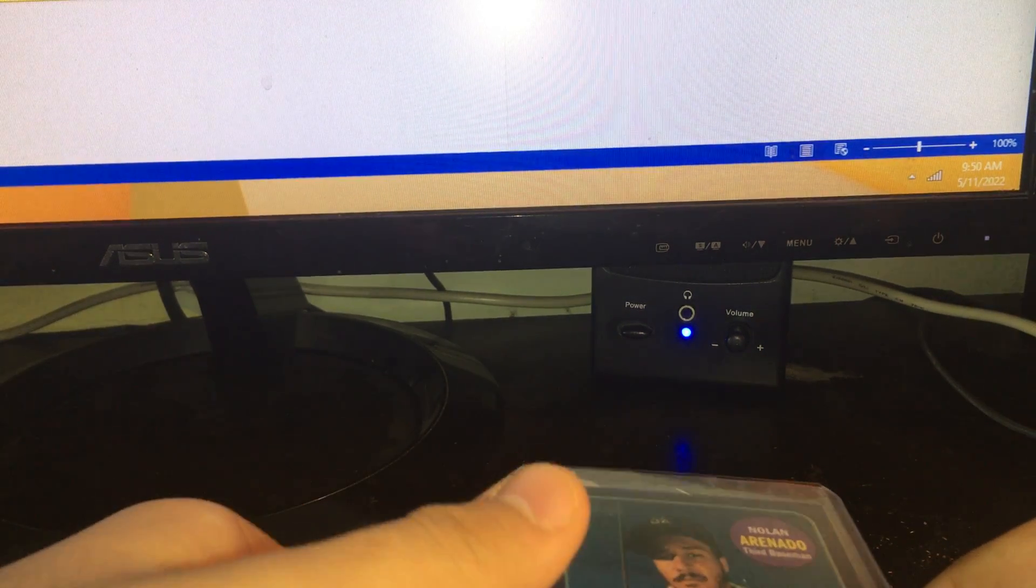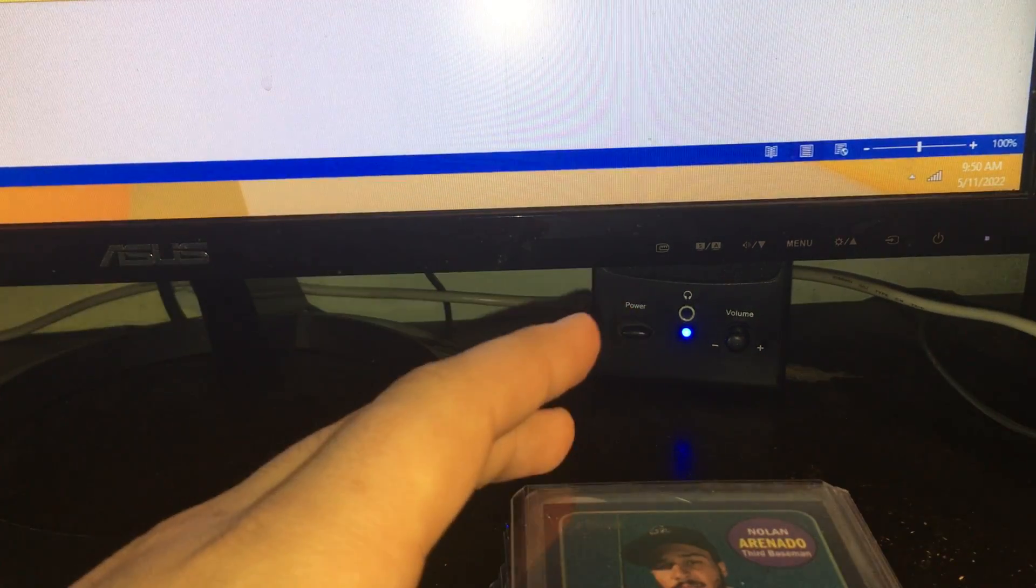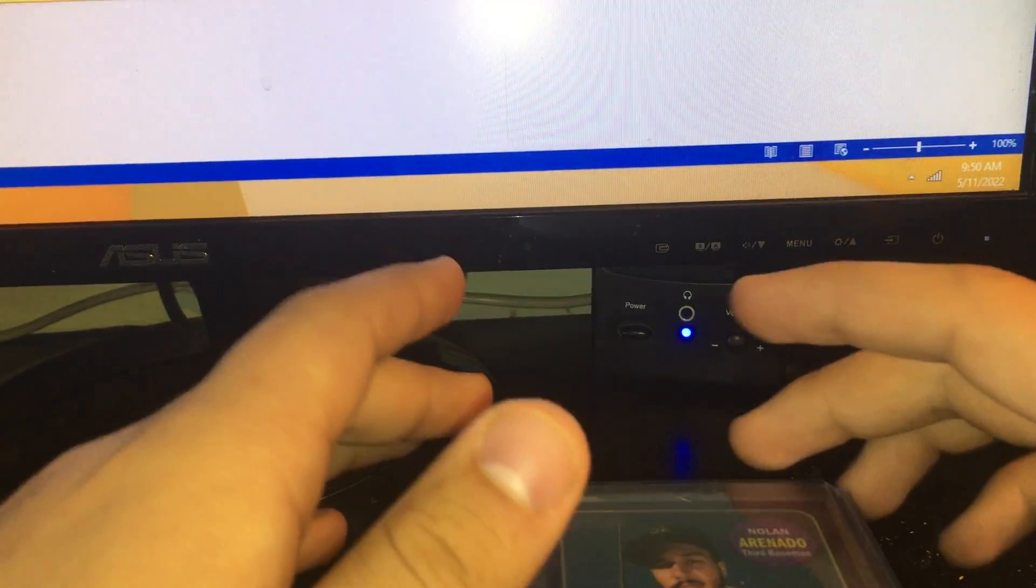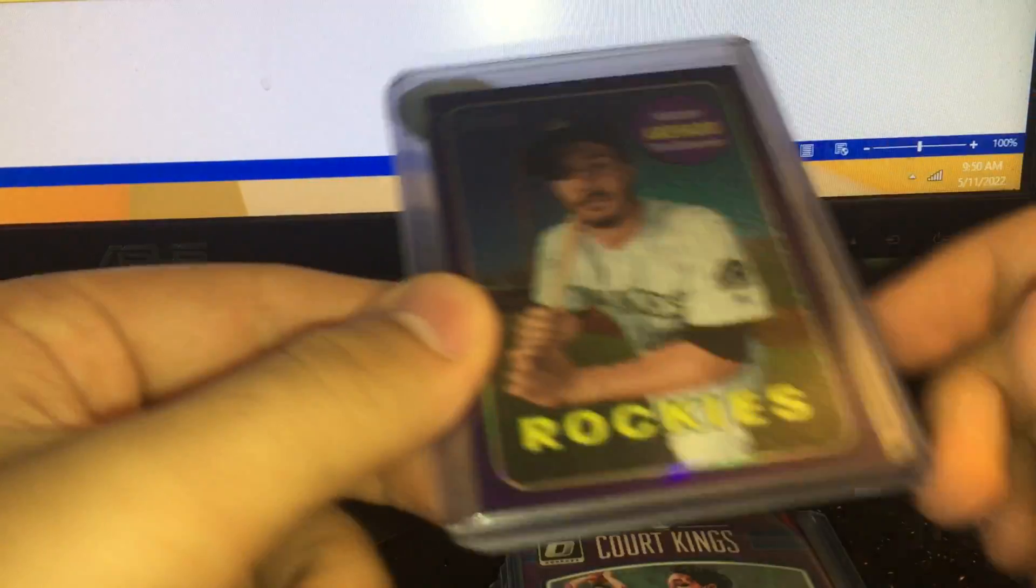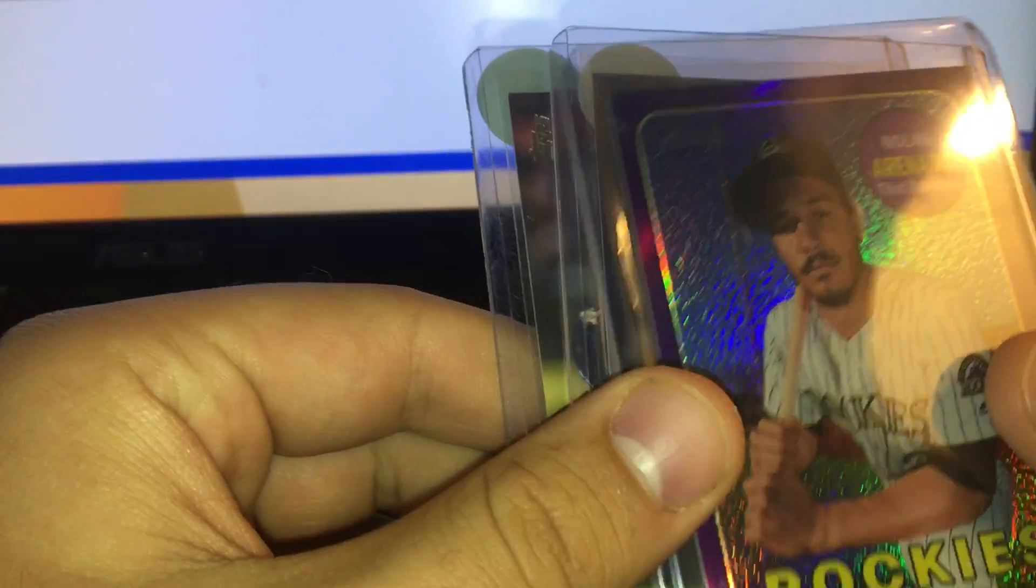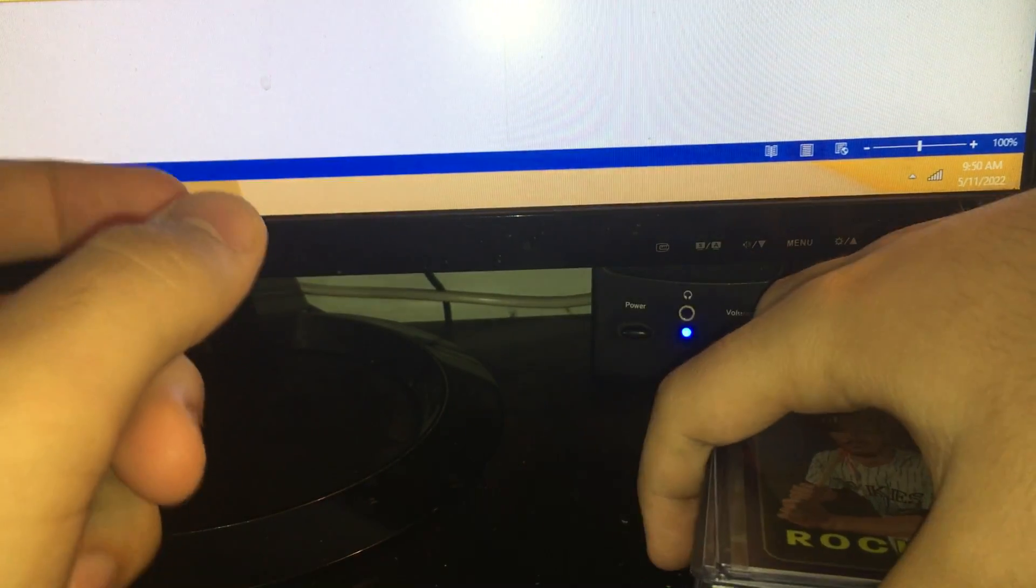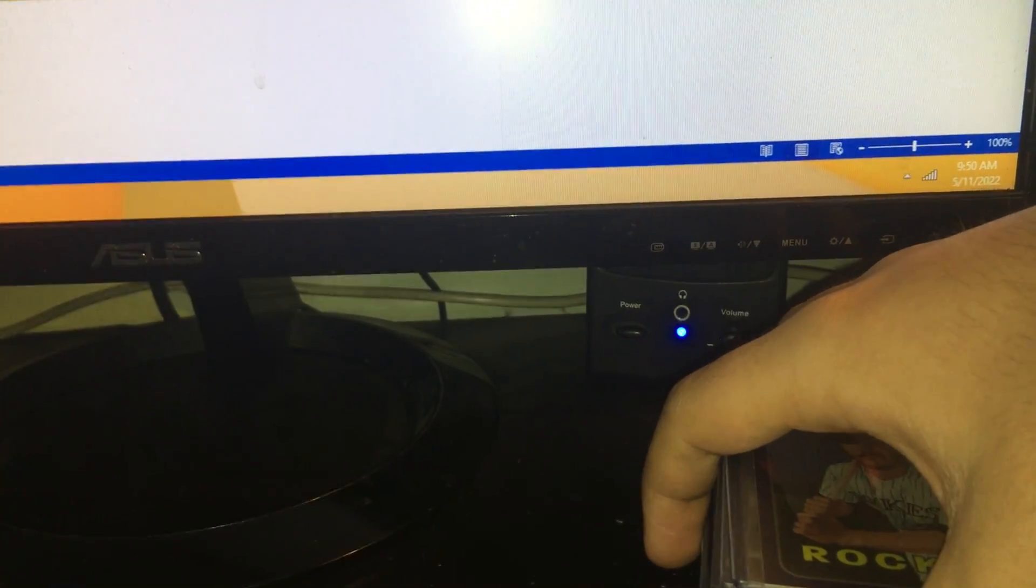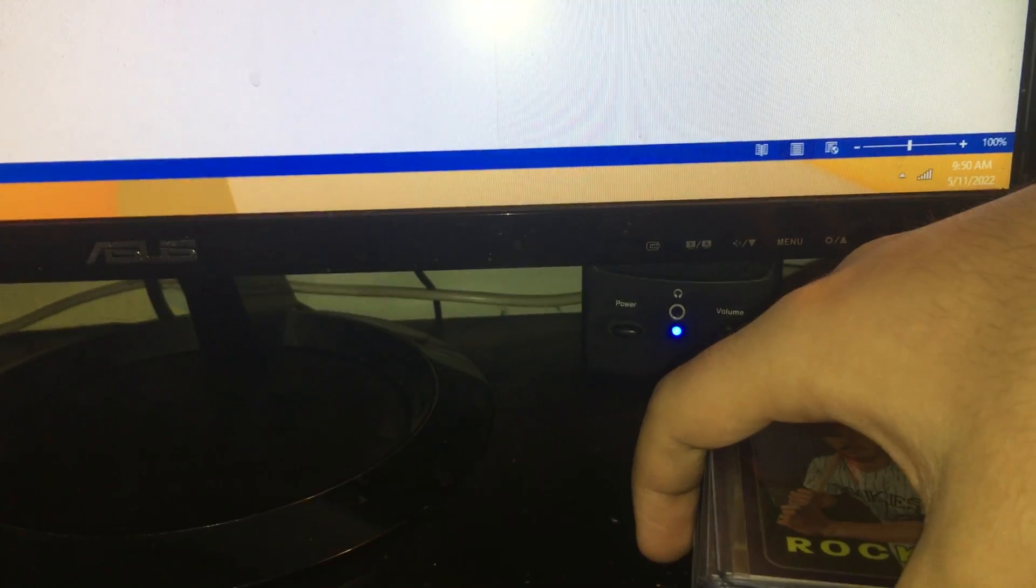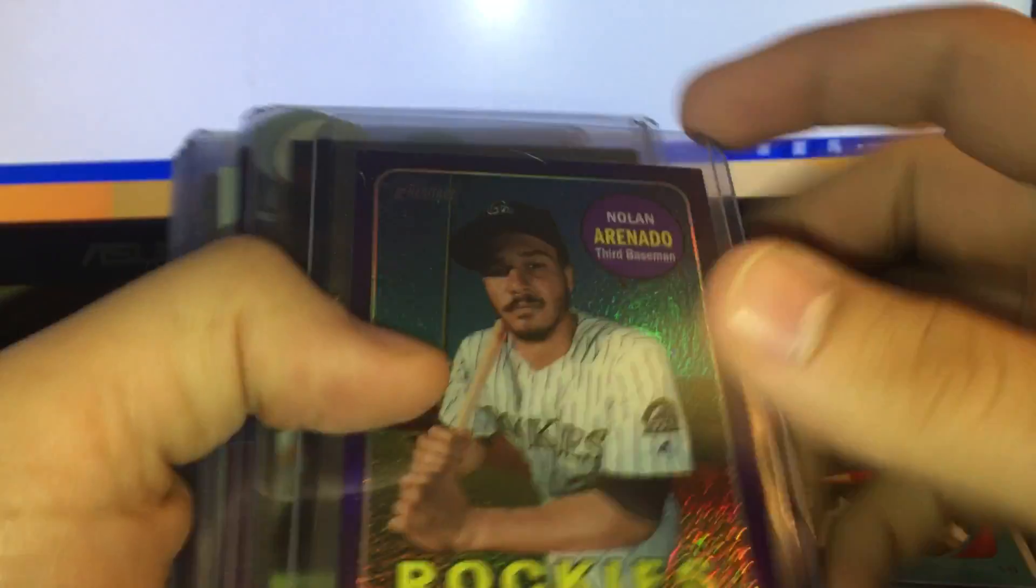Hey guys, Jack here with the eBay sales from yesterday, May 10th. Some of these sold on May 11th in the morning, but I'll just get into them. We have 30 sales. Two bubble mail sales, all the rest will be the same thing.